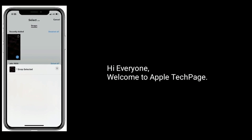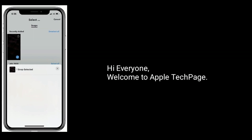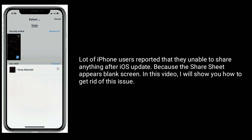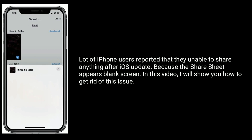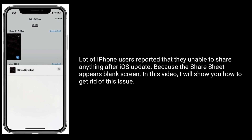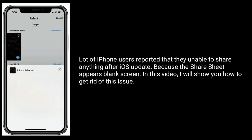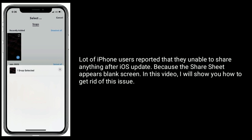Hi everyone, welcome to Apple Tech Page. Lot of iPhone users reported that they are unable to share anything after an iOS update because the share sheet appears blank. In this video, I will show you how to get rid of this issue.